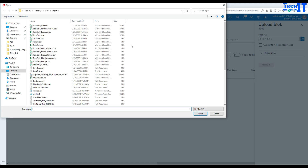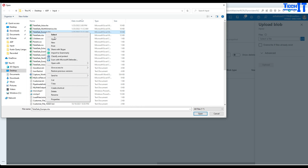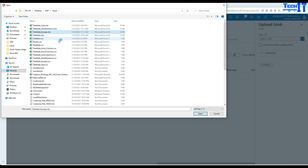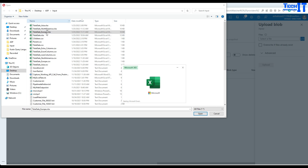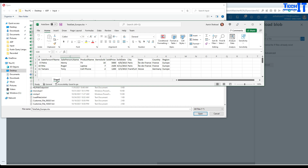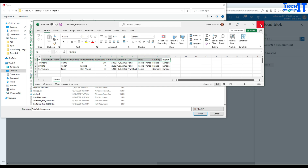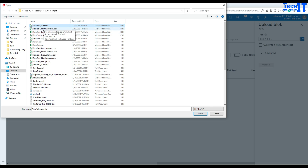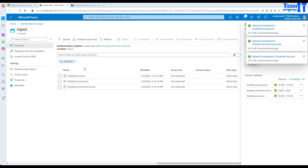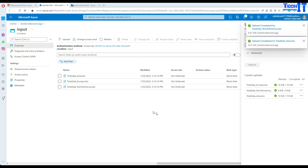Let's navigate to those files. Here are Total_Sale_Asia, Total_Sale_North_America, and Total_Sale_Europe files. I can open and show you one of the files. All three files are going to have the same sheet name called Sheet 1. It has columns: ID, Salesperson, First Name, Last Name, Product Name, Items Sold, Price Sold, Date, City, State, and Region. We can select these files and upload them to the blob storage. The files have been uploaded.